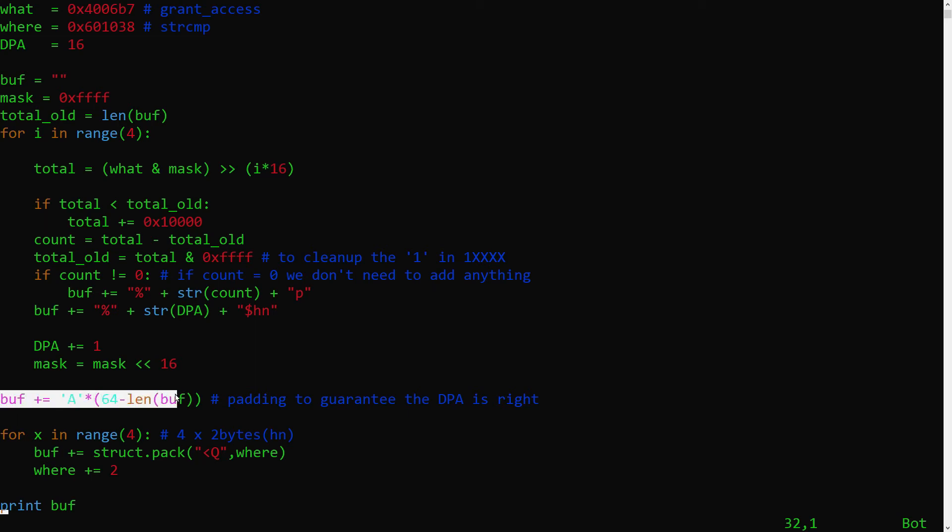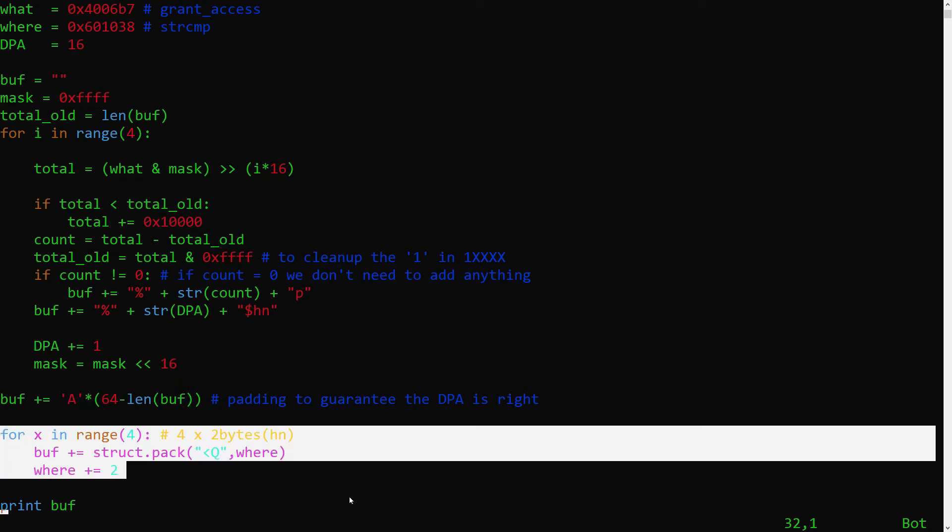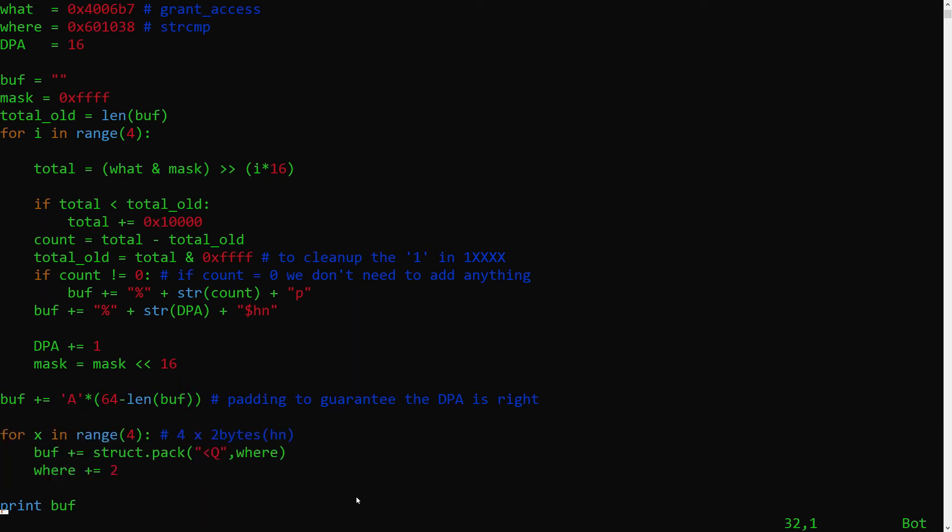Finally, I pad the payload to be 64 characters long, and then add the 4 addresses of where I want to write to. Also, note the Q for it to render a quad value, meaning 64 bits.